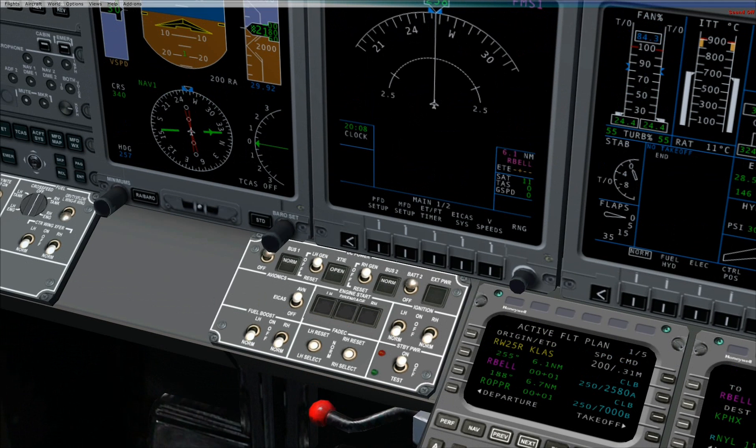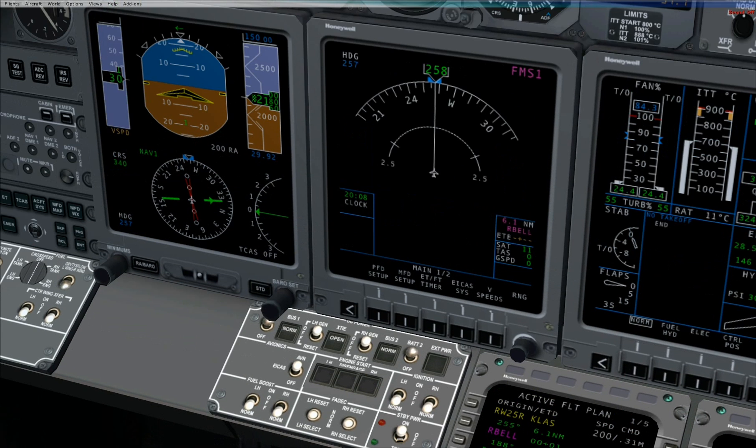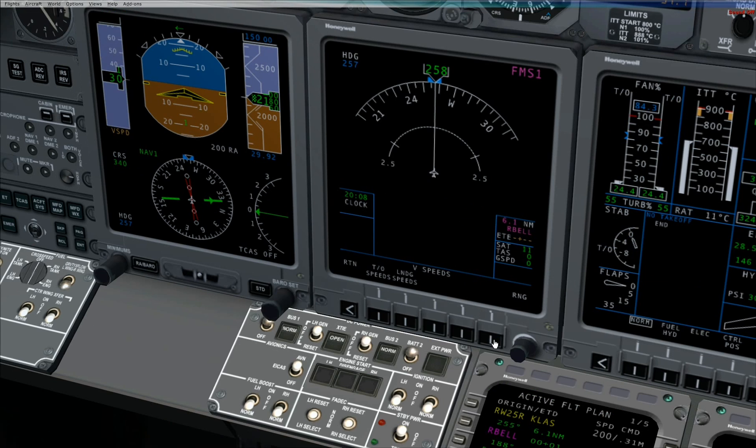Step 3. On the multifunction display, press the far right button under the label V speed. This will take you to the V speed selections.